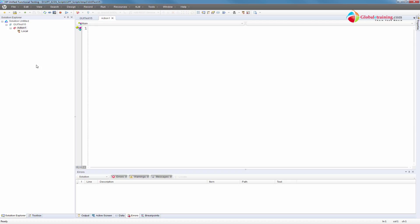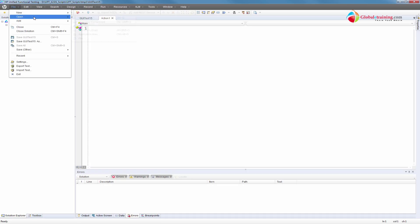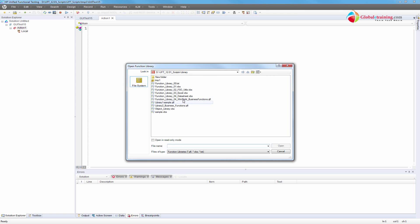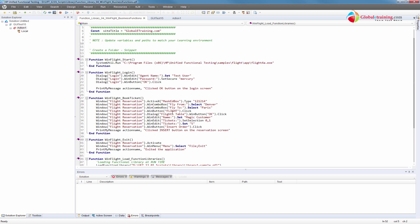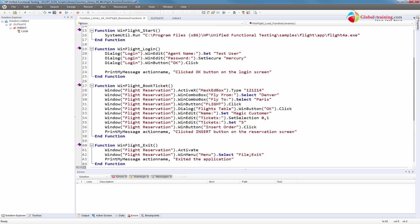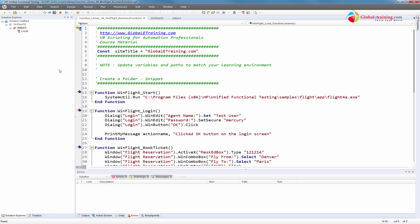We want to start with a blank script and use function libraries that have the logic to start the application, log in, book a flight, and close. We'll use functions that are already there, and I'll go over that function library after I demonstrate the script. First, I'll find or use a function library that has all those functions.